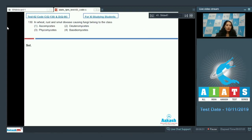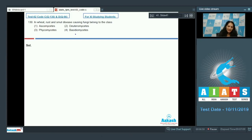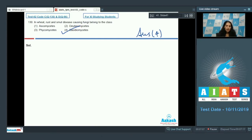Question number 130: In wheat rust and smut disease, the causative fungi belong to which class? Rust and smut disease-causing fungi belong to the class Basidiomycetes, and they are Puccinia and Ustilago respectively. So the correct option is option number four.